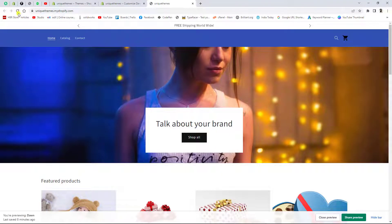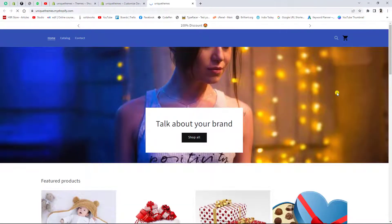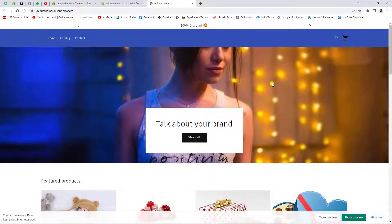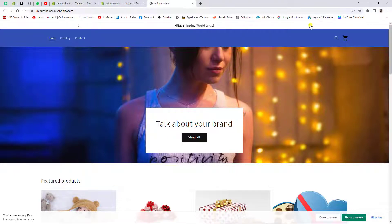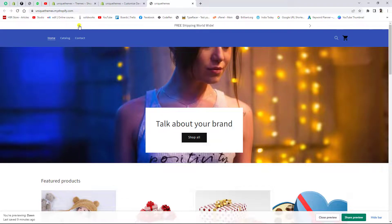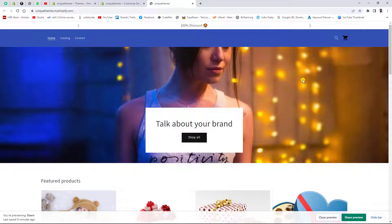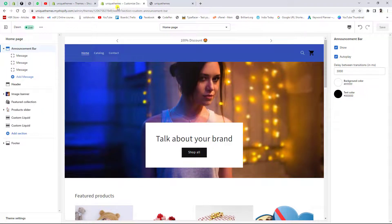After refreshing the page, you will see the changes. After each three seconds it will slide, otherwise it will wait. You can slide it left to right or right to left using the arrows, or you can keep it on autoplay.